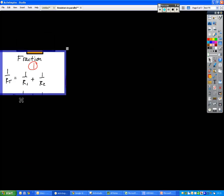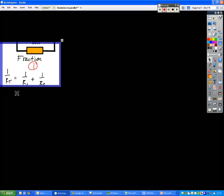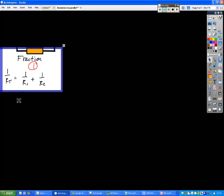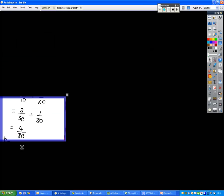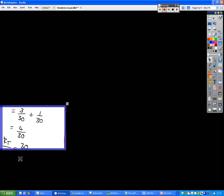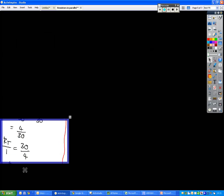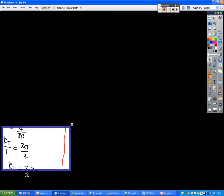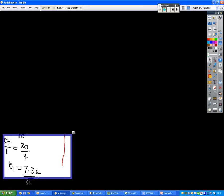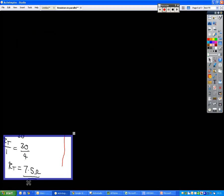But if you remember back to up here, we're figuring out what 1 over RT is. We're not figuring out what RT is, the total resistance. So what we need to do is to flip that round. So this is what we call the flip step, where we turn everything round. So we get RT over 1, which is really just the same as saying RT, is equal to 30 over 4, and we get 7.5.